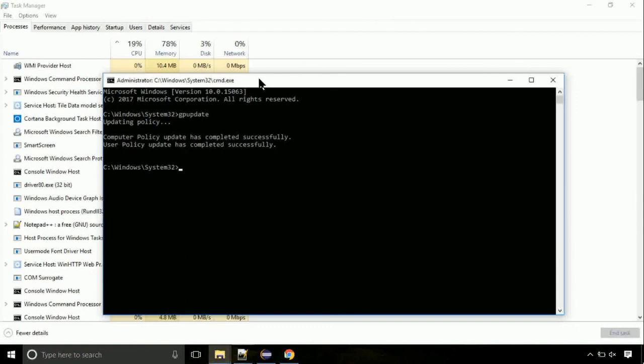Now we need to check the disk. So type this command now. This may take a few minutes.